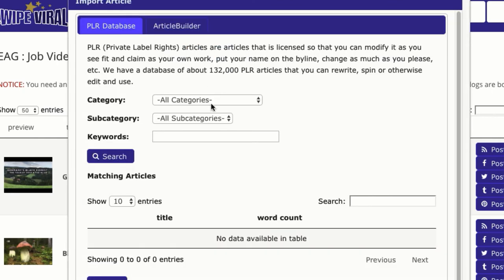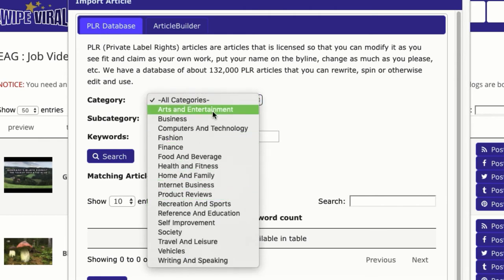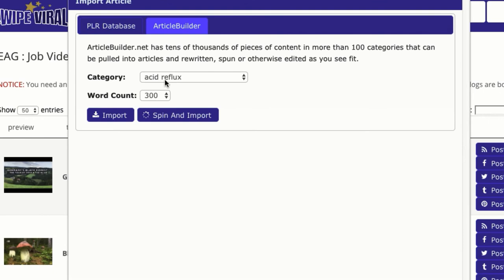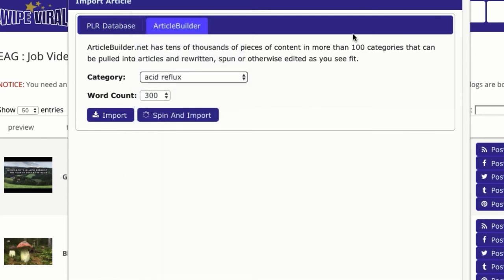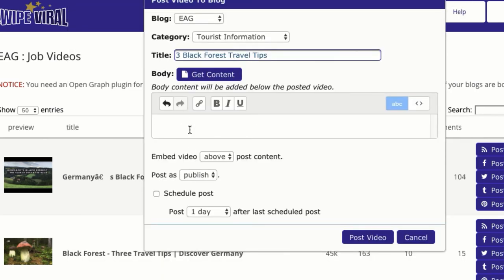Now you can get content — you can click here and select content from the PLR database, there's tons of PLR in tons of different categories. You can use Article Builder, which gives you Google-friendly content in all these different categories. In this case, what we're going to do is just write out a short blurb, and that's what I've done for many of my own videos that I've ranked. Some users also use Article Builder and PLR and other sources — quick and easy, tons of content, and you can get ranked with it.